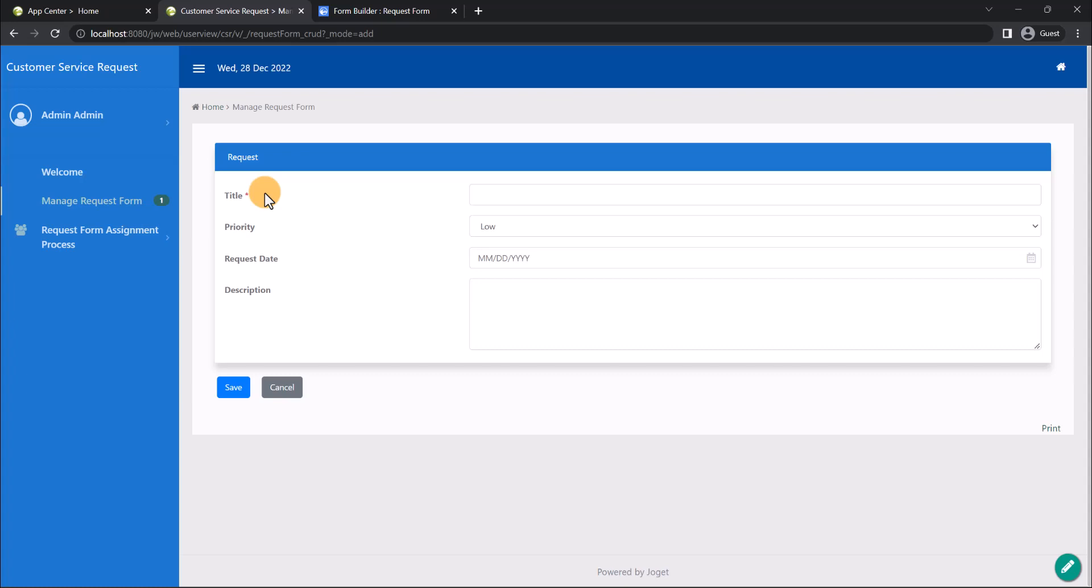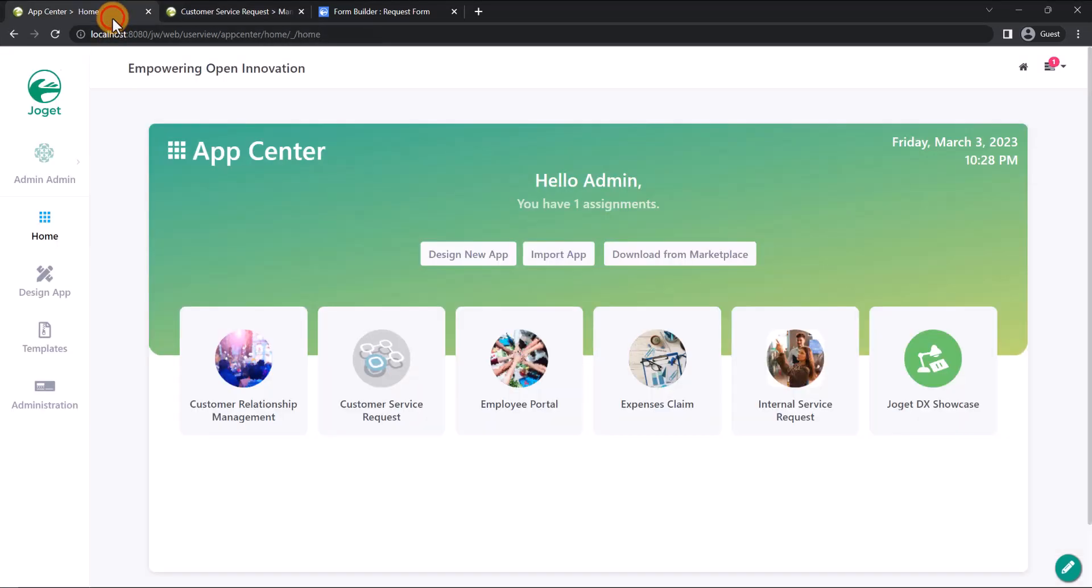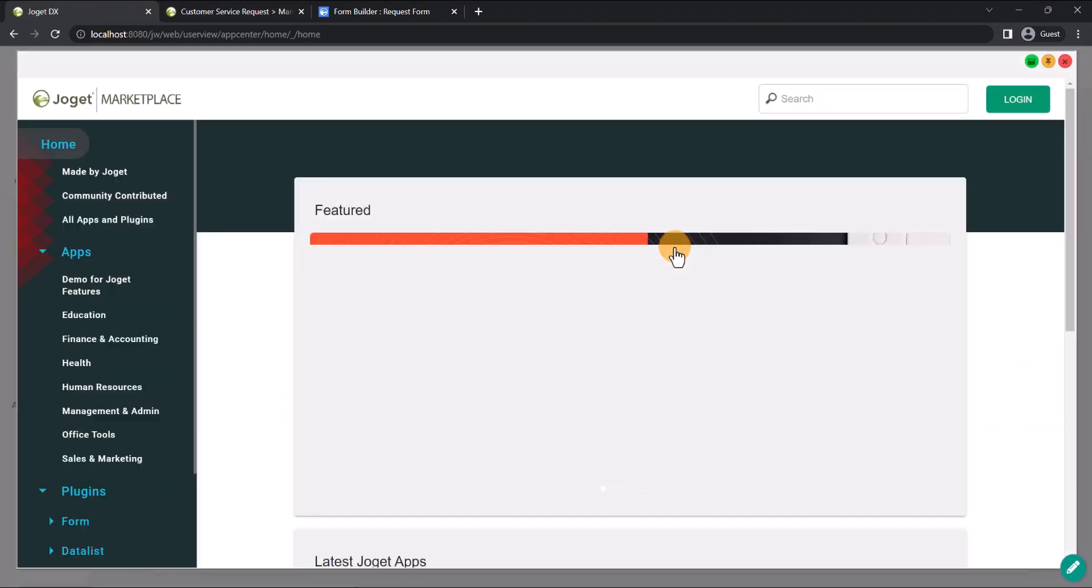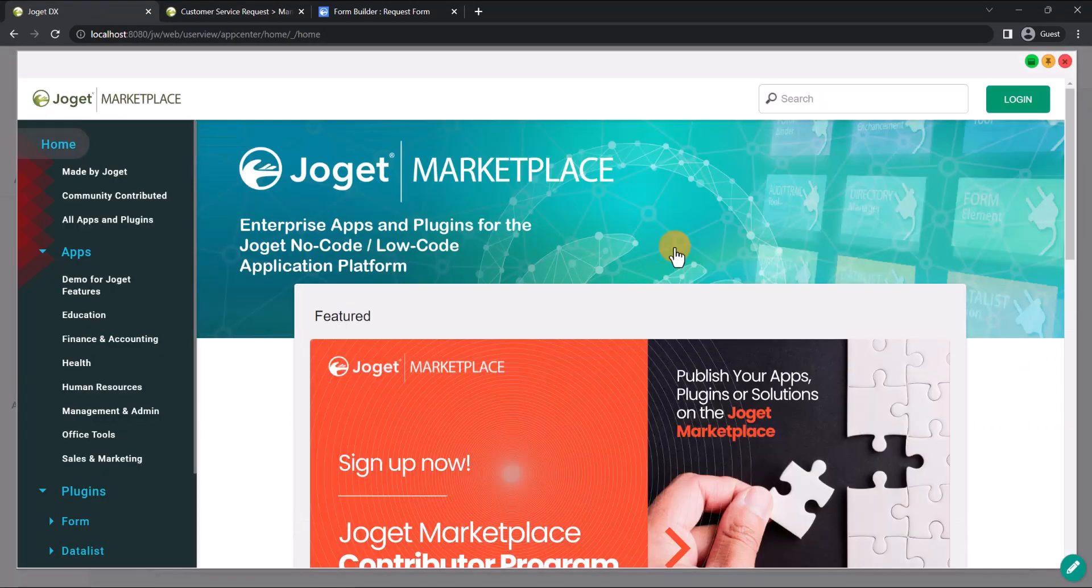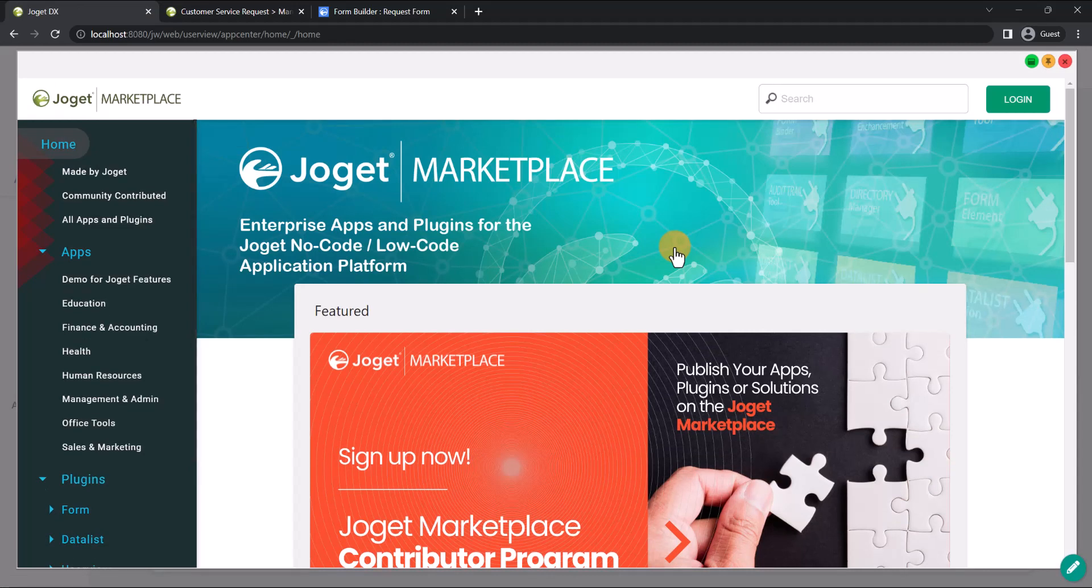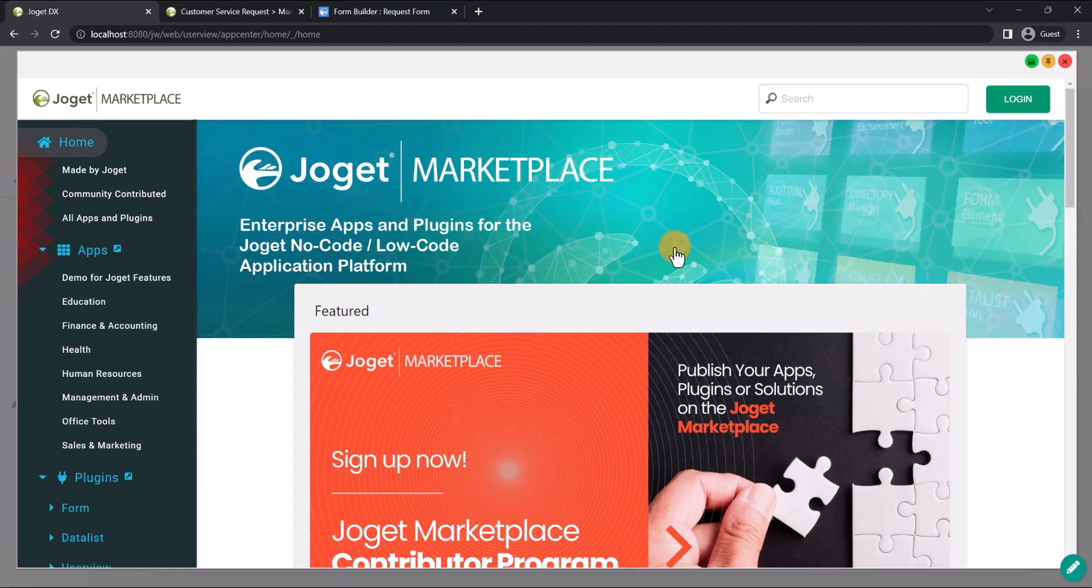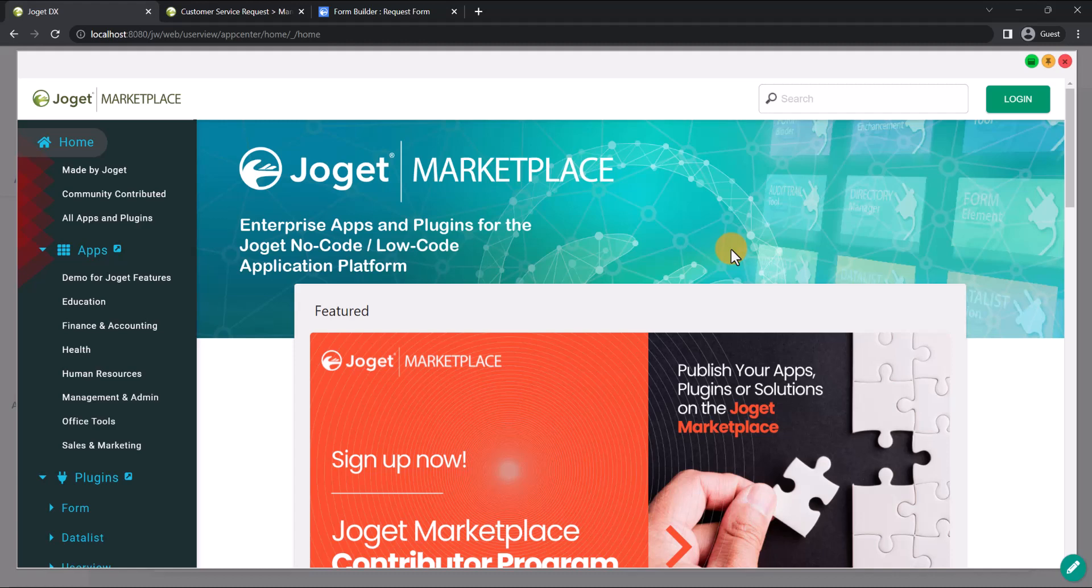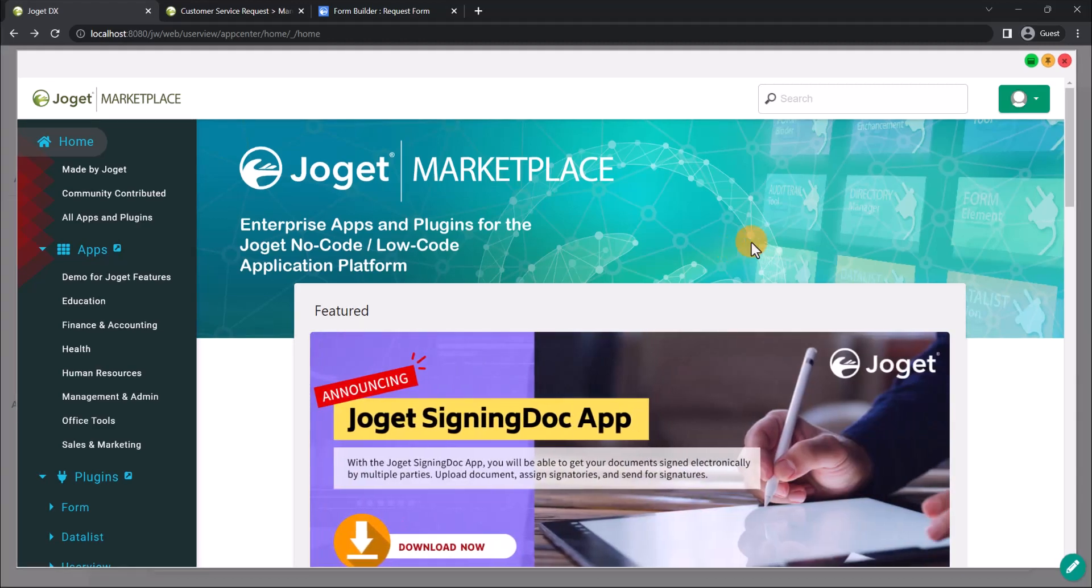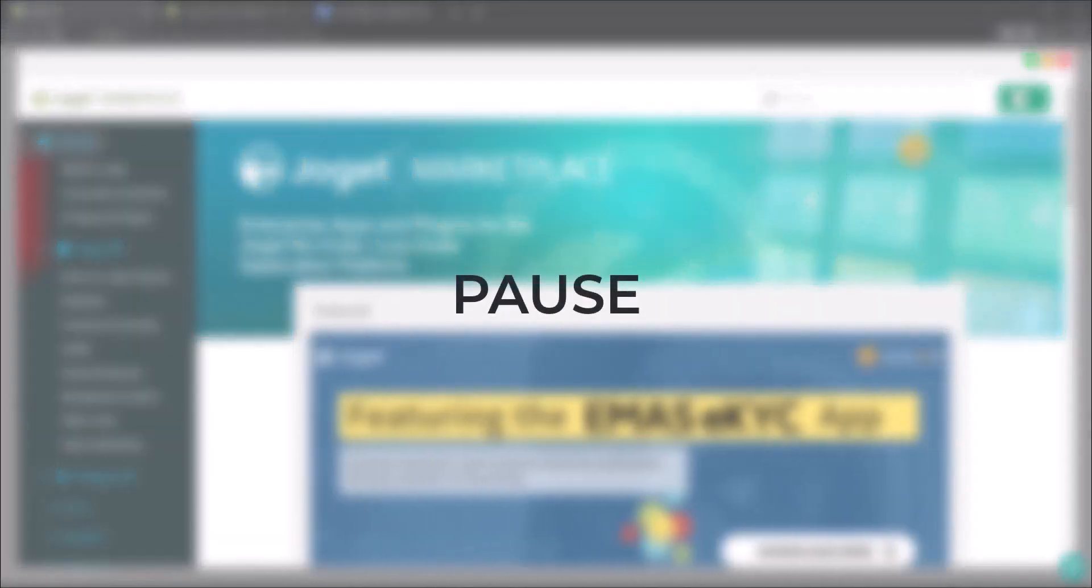Last but not least, for an even faster way to get sample or template apps, you can go to the Joget Marketplace, which is an enterprise app store for Joget apps and plugins. In the app center, click on the Download from Marketplace button. To download apps, you will first need to sign up for a free account. Pause the video here if you wish to create a free account.